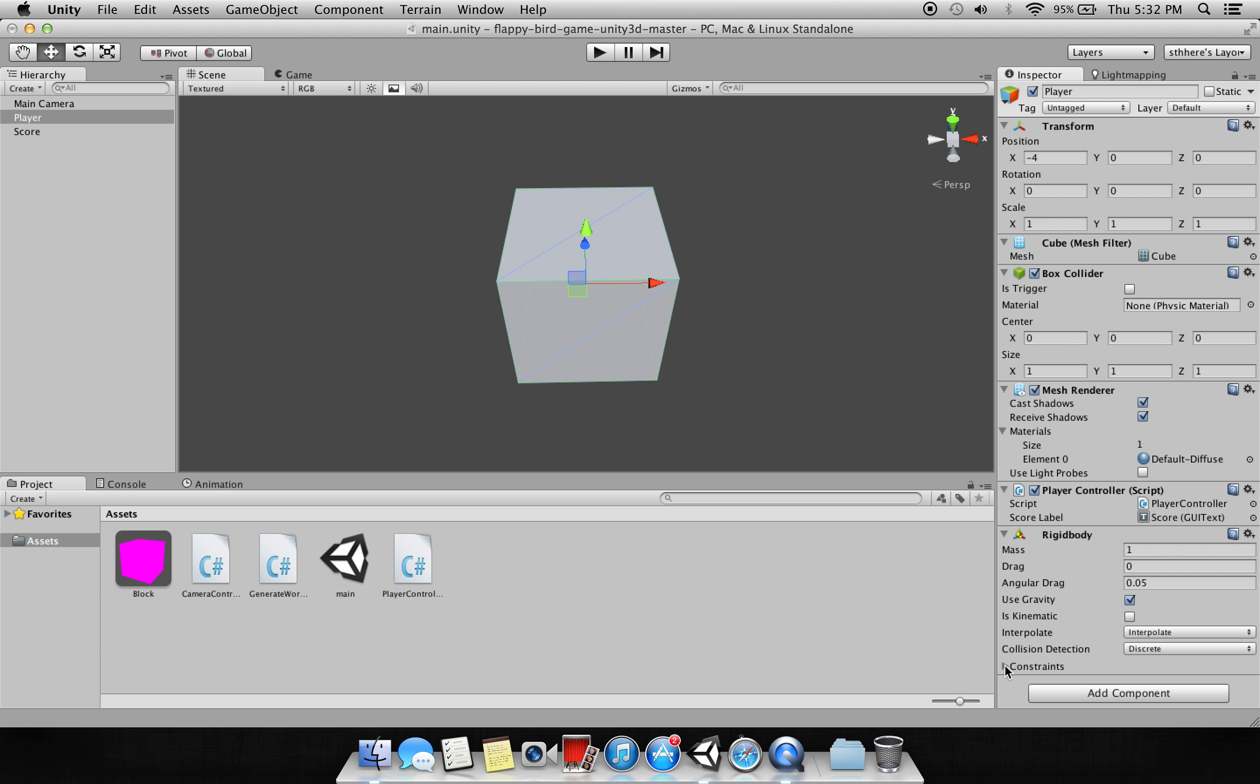That is about the player. Now let's first check the script that is attached to the player. We have made a simple script for the player and we have named it Player Controller. Let's open it.